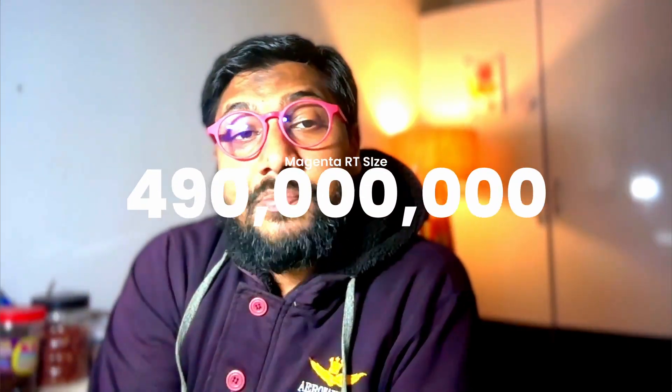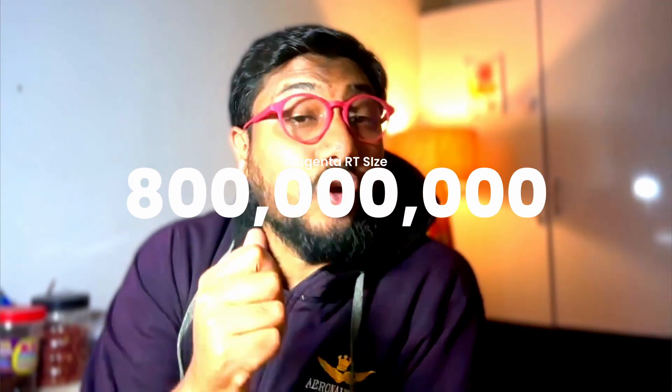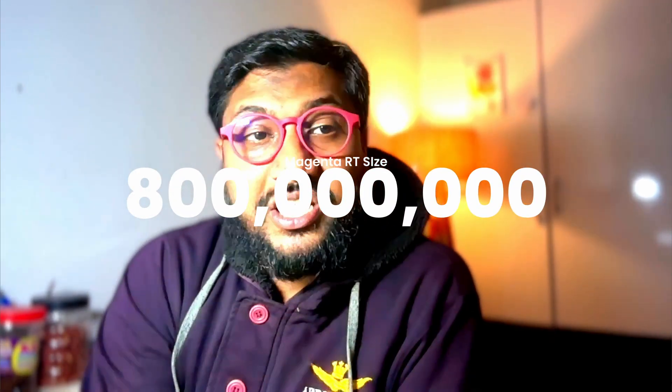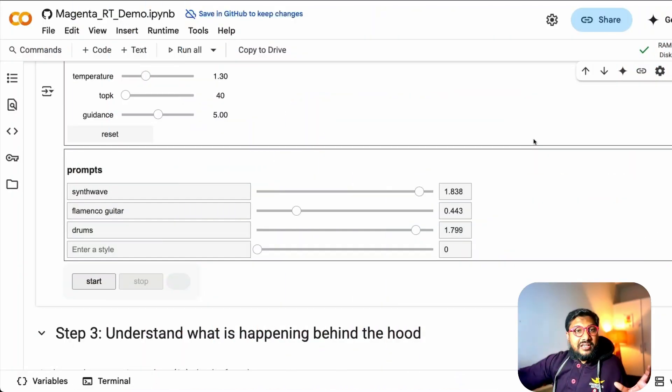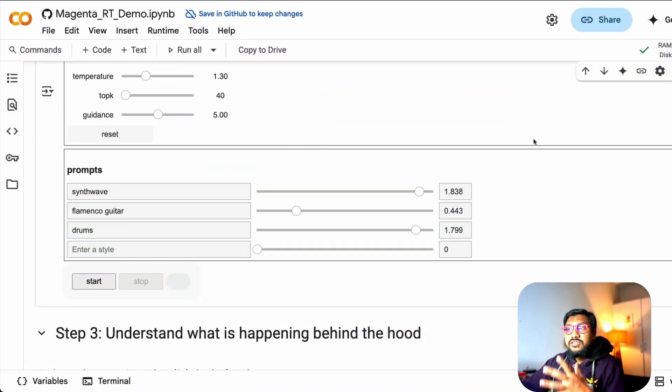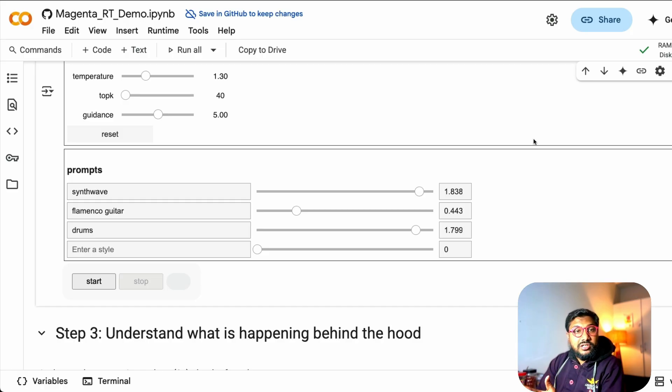But before we do that, I want to just tell you that this is just an 800 million parameter model. We have been always told that we need a larger size model, but I think there is something happening, like an inflection point where people started focusing on smaller size models. It's not just about the discussion about size anymore. It's about what the model can produce. And in that series, this model is called Magenta.